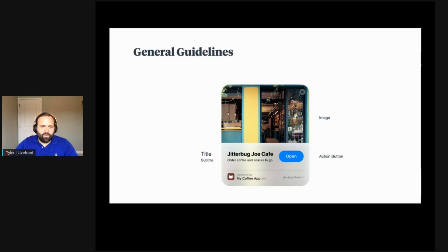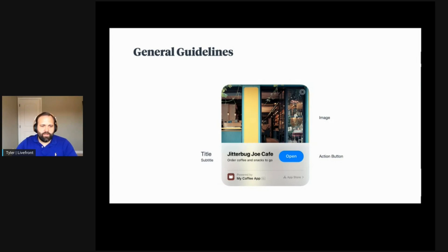As you saw in the brief demo, there was an App Clip card. When the invocation URL for your App Clip gets invoked, the App Clip card is displayed to the user. There are some guidelines around this card. The title — for example, 'Jitterbug Joe Cafe' — can be up to 18 characters long, and it should be the name of the app or the feature in your app that the user is going to drill into.